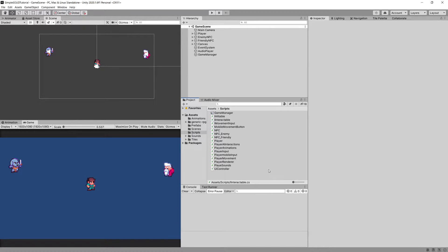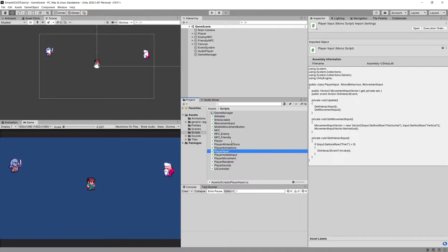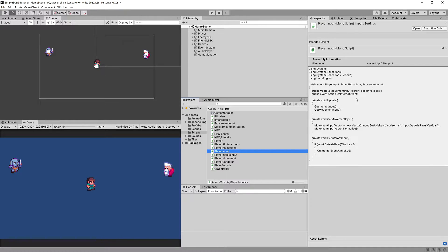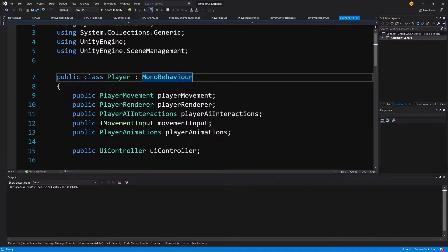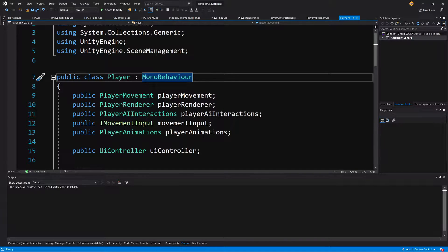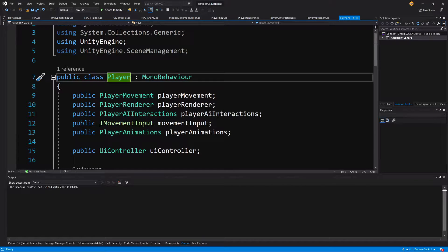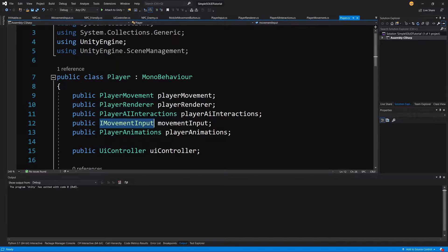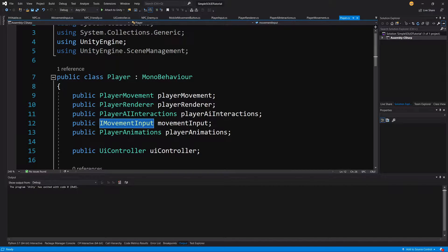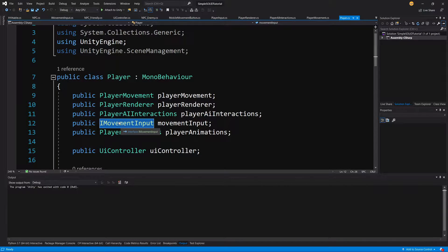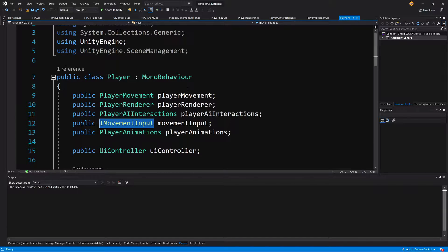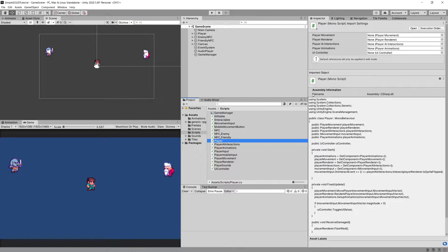When we go to our player input, we have this IMovementInput interface and our player is relying on this IMovementInput. So we are relying on the abstraction, thus we were able to implement the mobile input and place it on our player and use it without any issues.